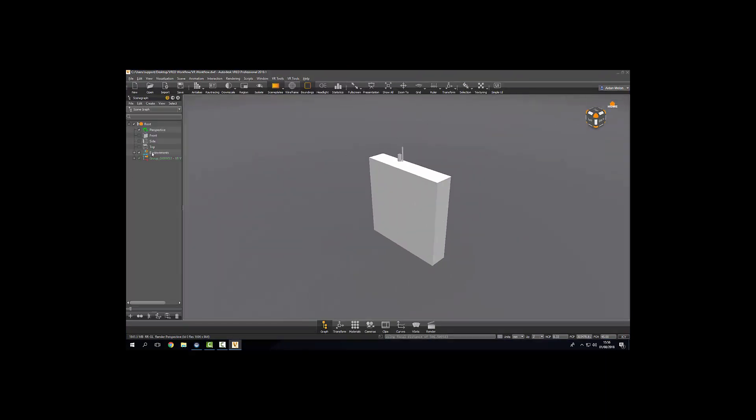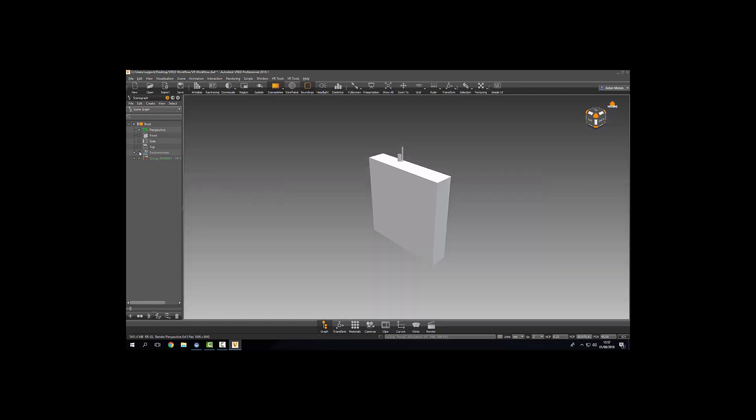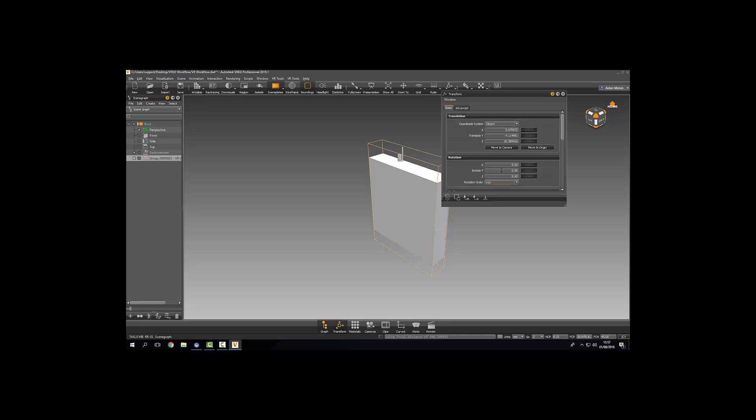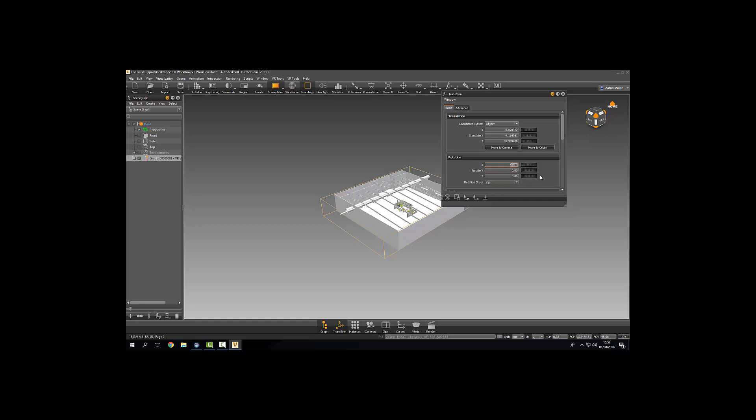Here we are. The scene graph. Bring up our transform menu. We're going to rotate 90 degrees.